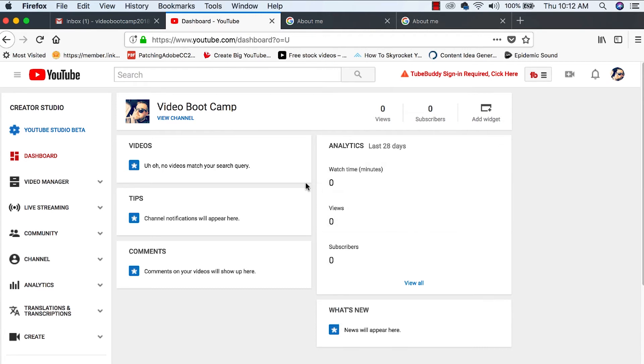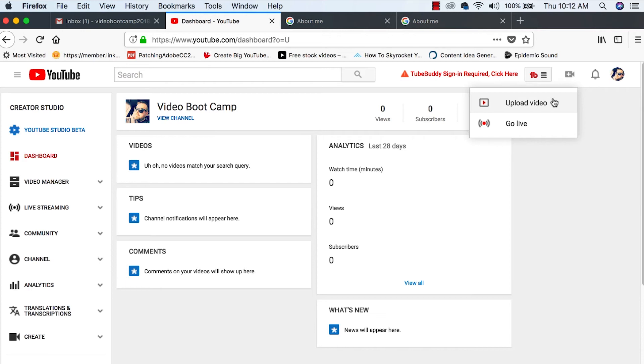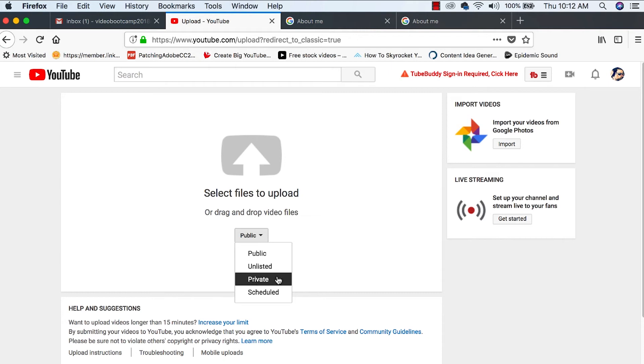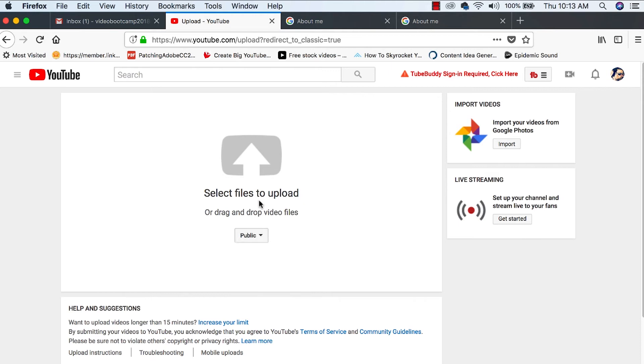And when we do create our content and it's time to upload, we're going to come to this right here, this little camera icon and we're going to hit upload video. And we can make it public. We can make it unlisted. We can make it private or we can schedule an upload. But this is where you upload your first video. Now, before we upload our video, let's talk about shooting content for our channel.